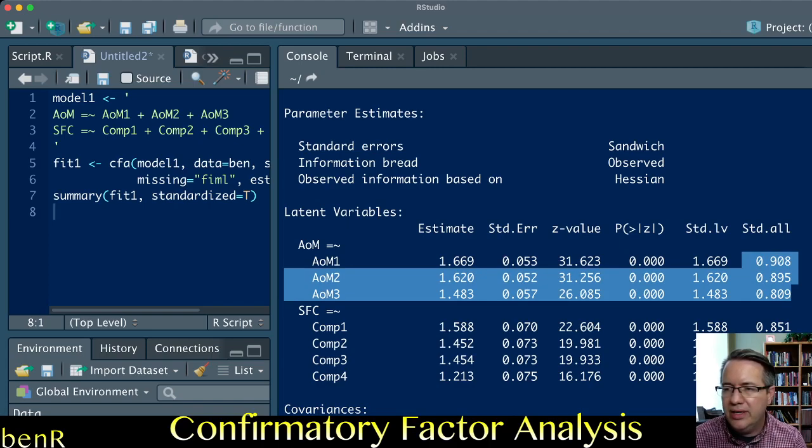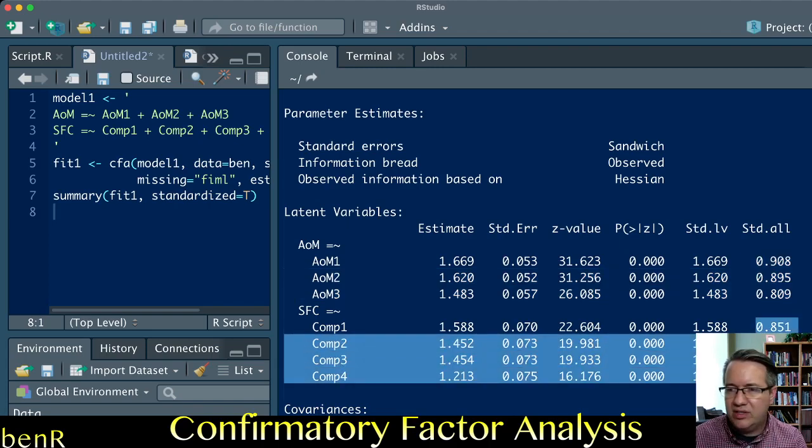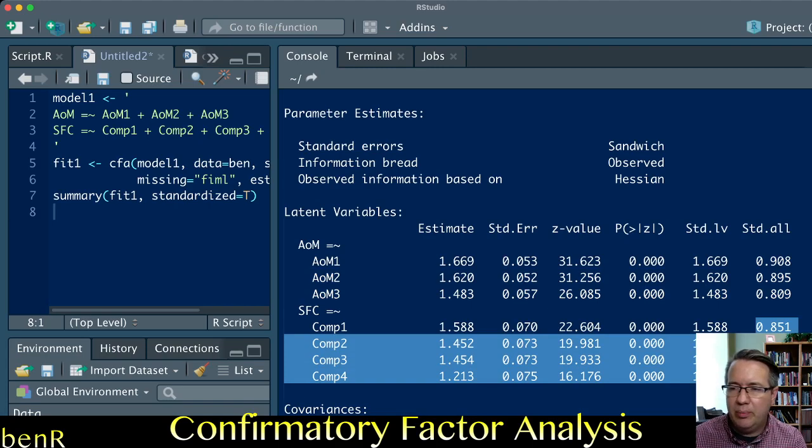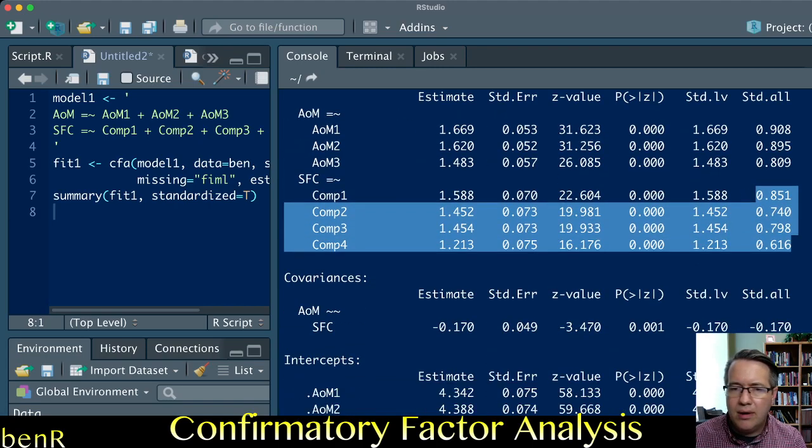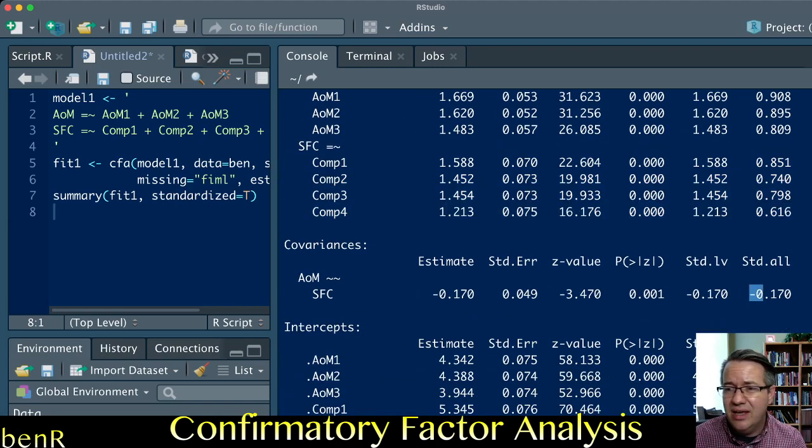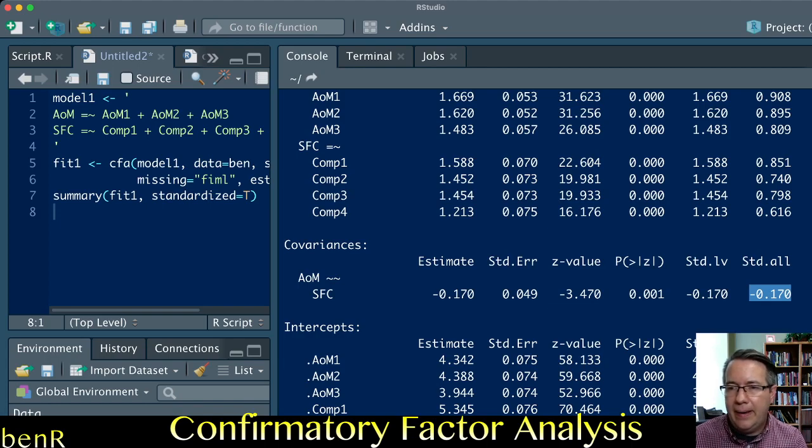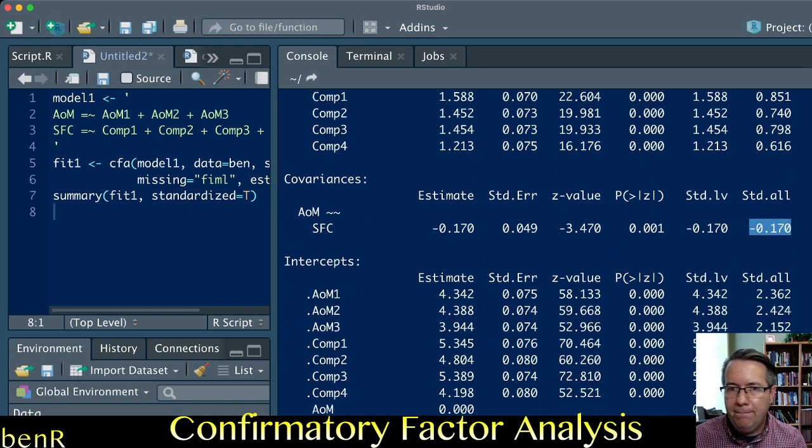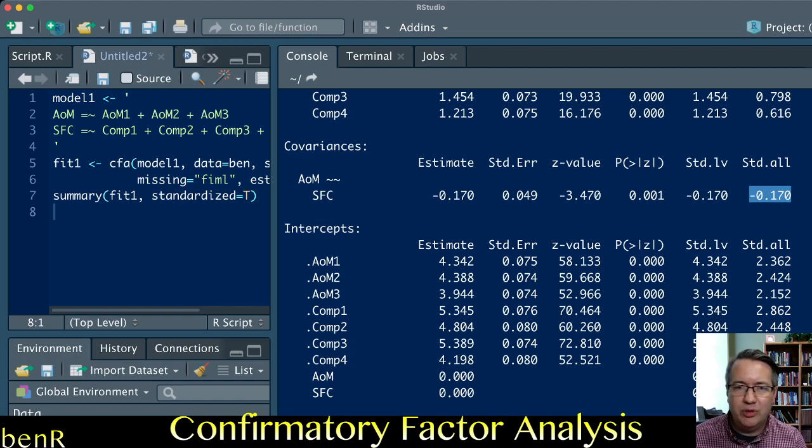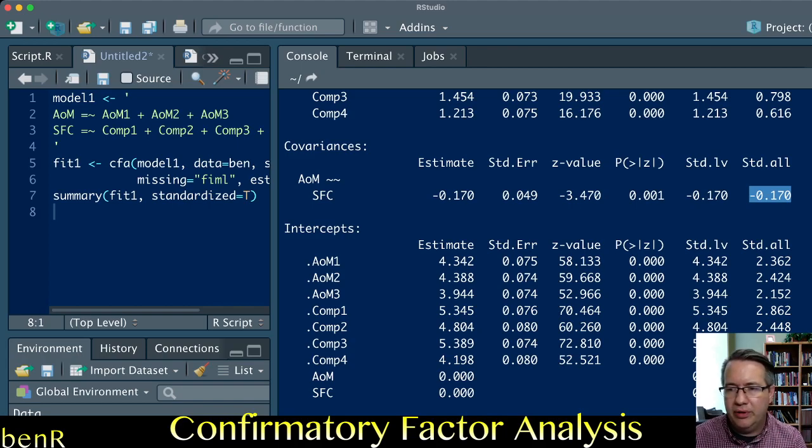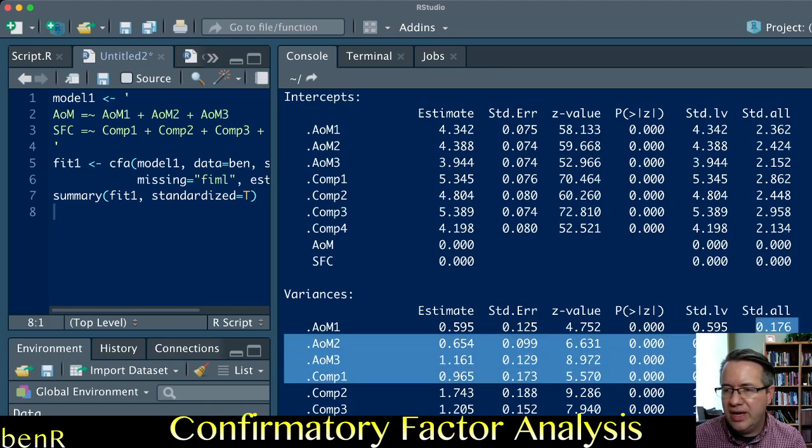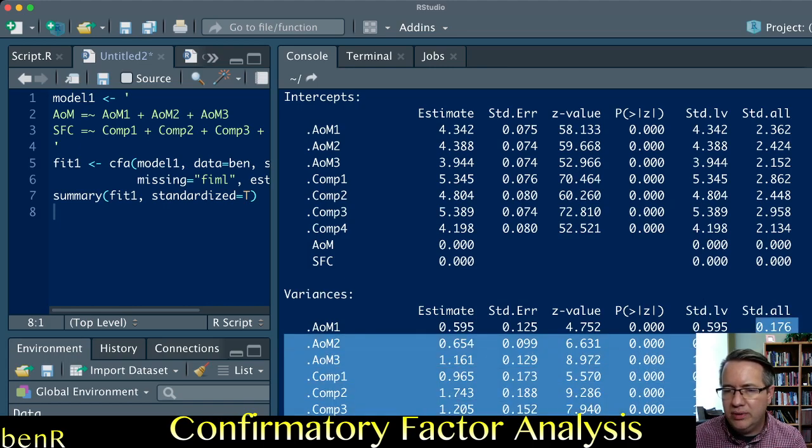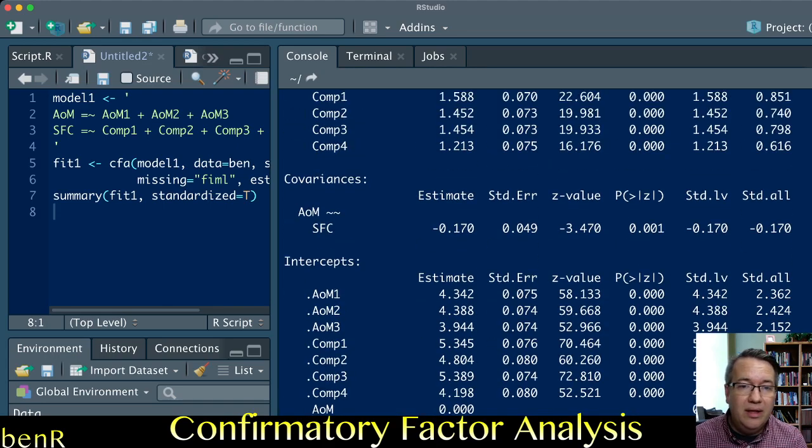We see that the loadings for the three attribution of malevolence variables are quite good, and the loadings for the support for political compromise variable are also strong. These variables are negatively correlated, suggesting that people who have higher attribution of malevolence to the other political party have less support for political compromise. The residuals are generally relatively small.